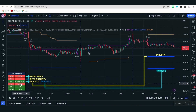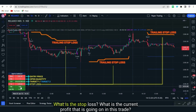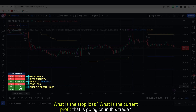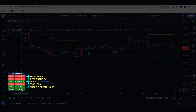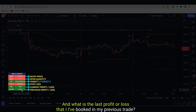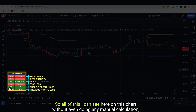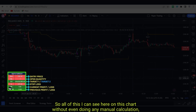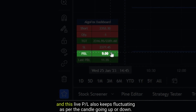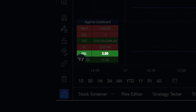I have two targets represented by these blue lines. What are the two targets, what is the stop loss, what is the current profit going on in this trade, and what is the last profit or loss I booked in my previous trade. All of this I can see on the chart without any manual calculation, and this live PnL also keeps fluctuating as the candle goes up or down.